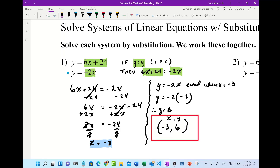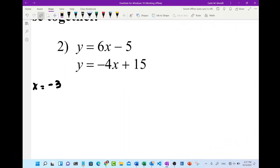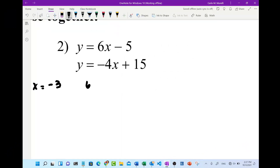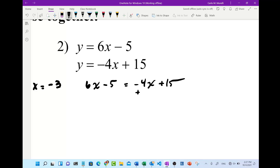That's the end of number one. Here we are with number two — similar problem. We've already got the y equals y setup, so we know we're just going to set 6x minus 5 equal to negative 4x plus 15. Let's gather the x's: add 4x to both sides.